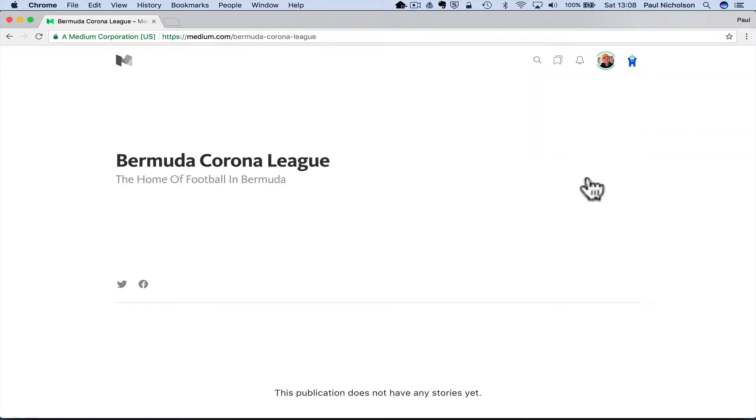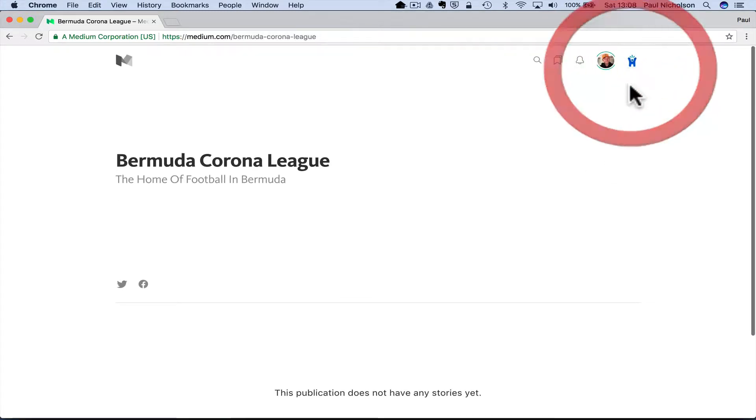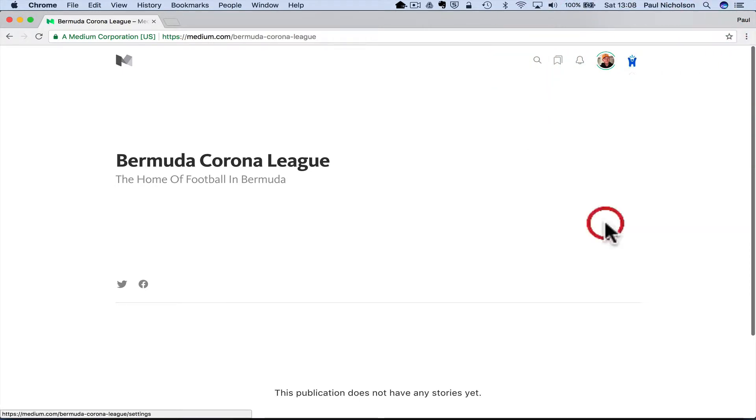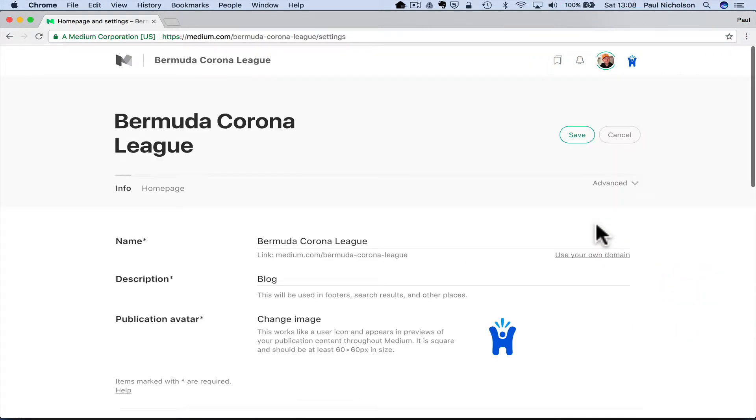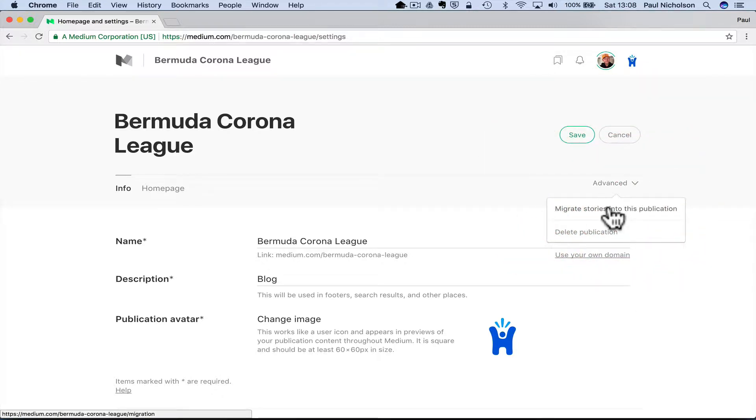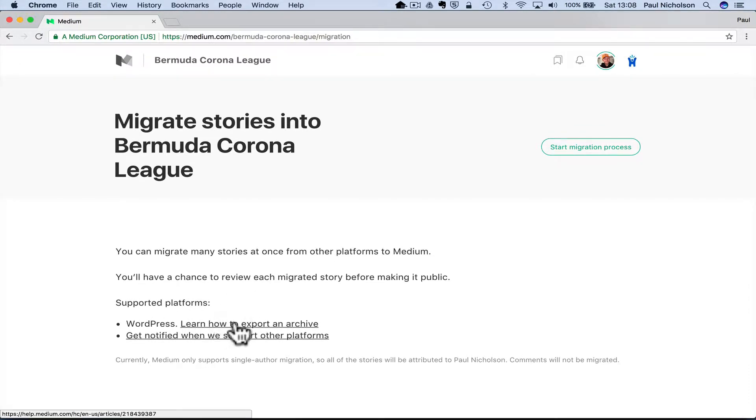Now, when you go to homepage and settings, you go to advanced here. I was a minute there trying to work it out. Migrate stories into this publication. So it's going to say WordPress here, learn how to export an archive. I'm going to show you how to do that.